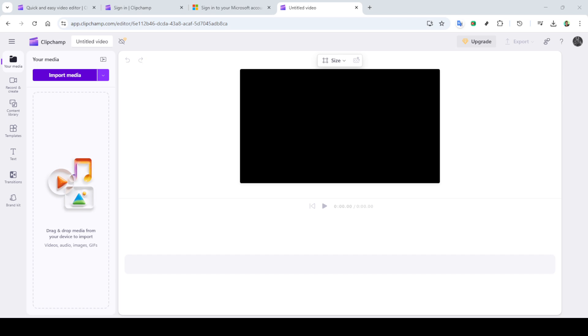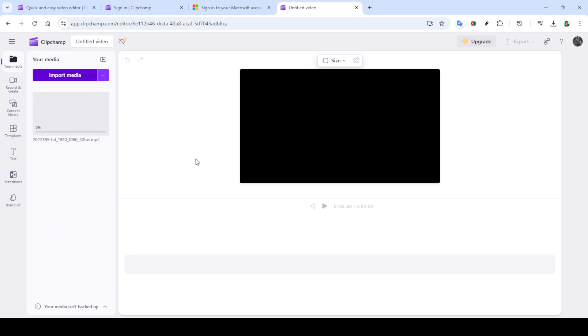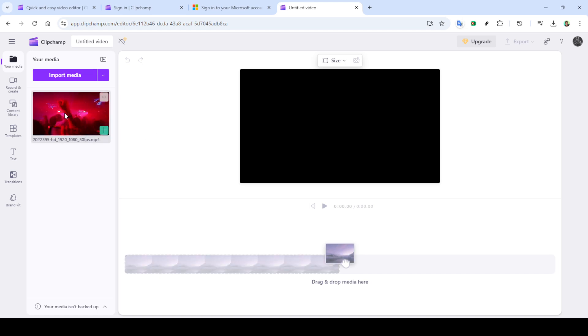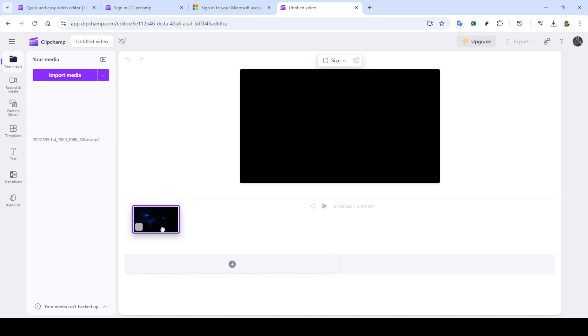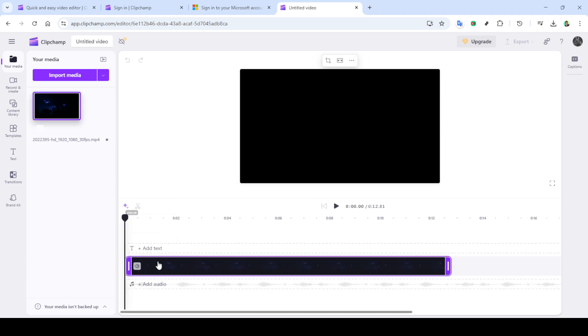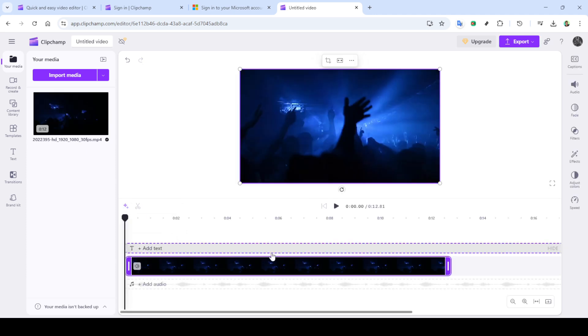Now that you're on the home screen, look for the option to create a new video. This is where you'll work your magic. Once you've clicked to create a new video, you'll need to import the media you plan on compressing. Simply navigate to the import media button. This allows you to select your video file. You can browse through your computer to find the specific video you want to compress and select it for upload.